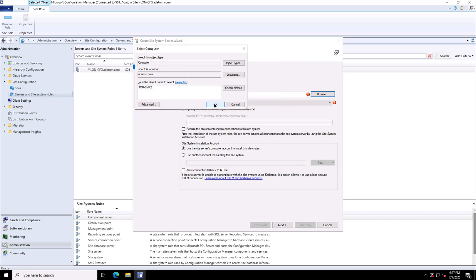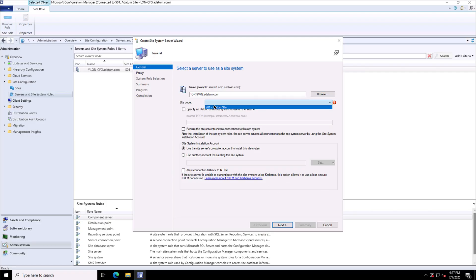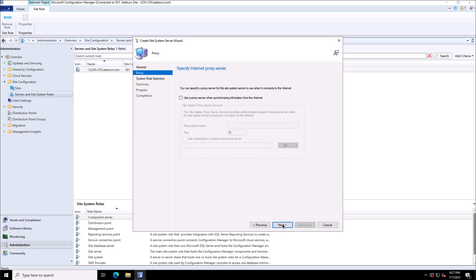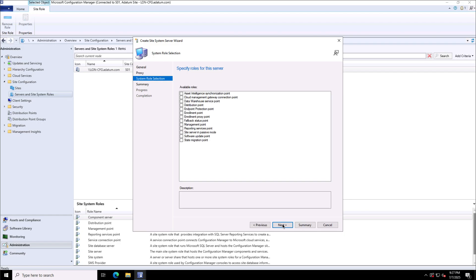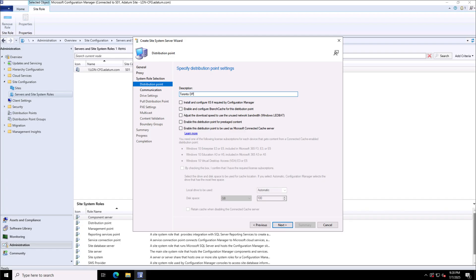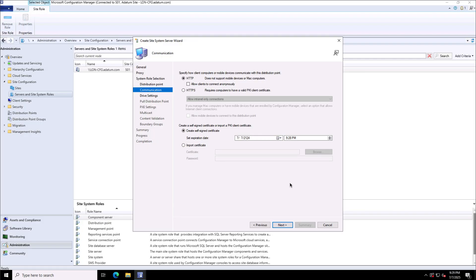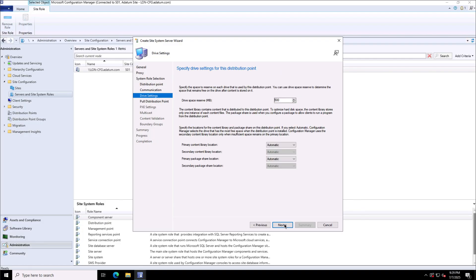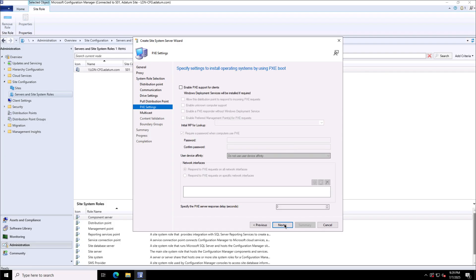I'll select the server, choose the site code S01, and click Next. I don't need the proxy. I'll select the distribution point role for this server — checking the box for Toronto Server 2 as my distribution point. I'll provide a description 'Toronto DP' and install and configure IIS if required. Communication will be over HTTP, with option for certificate binding over HTTPS. I've reserved 500 MB of drive space, and can configure pull distribution point, PXE settings, and multicast settings.